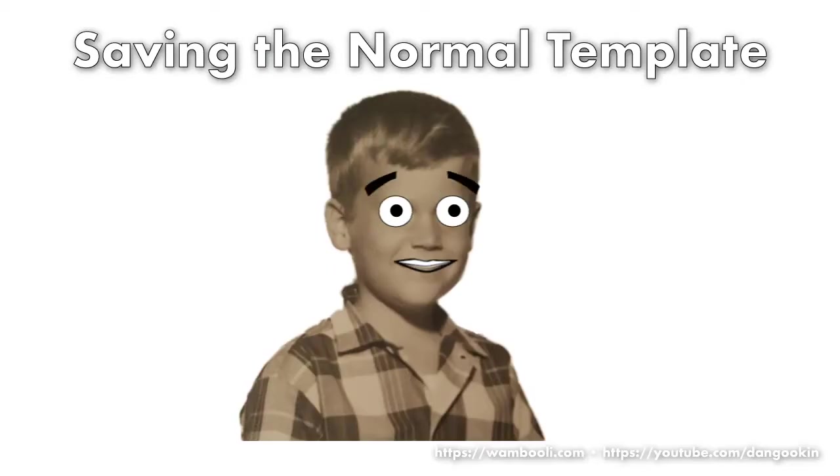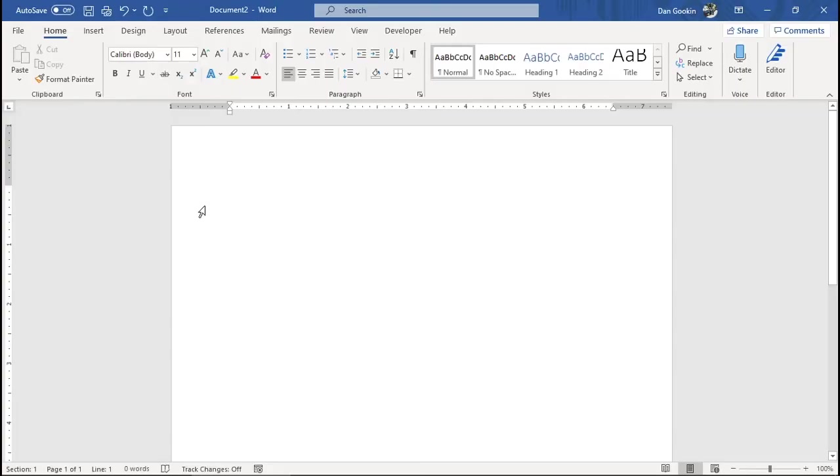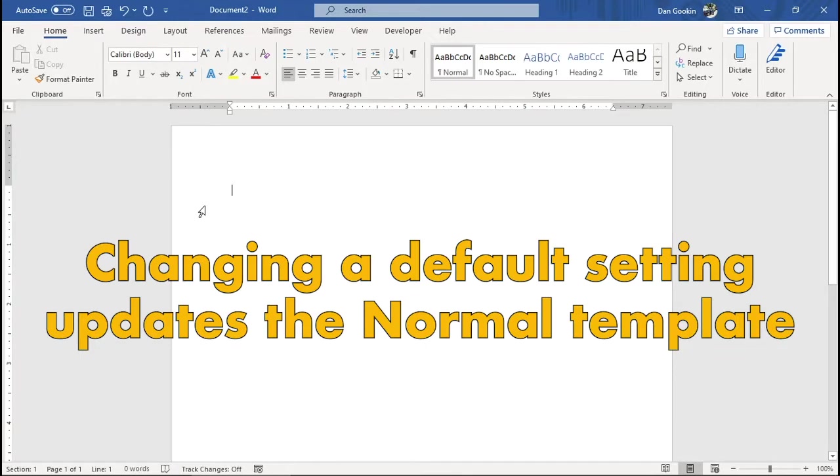The message. Yeah, I'm getting to that. When you change one of the default settings, one of the formatting things set in the normal template, it updates the document template file. This way, all new documents you create feature the changes.